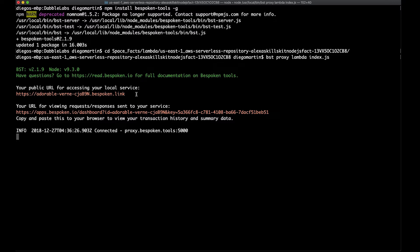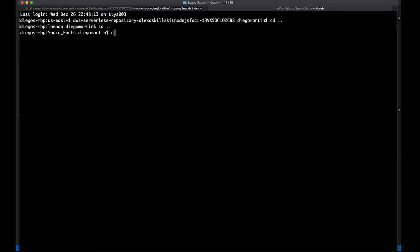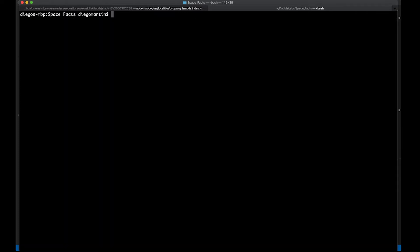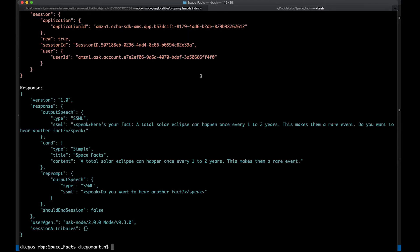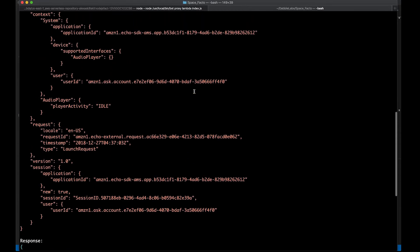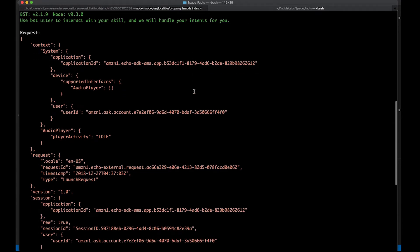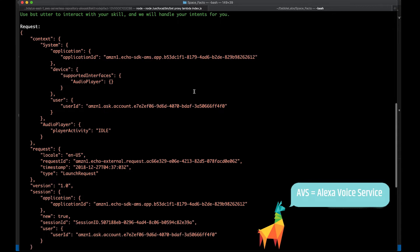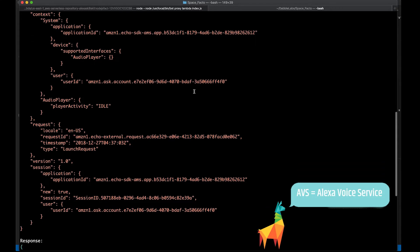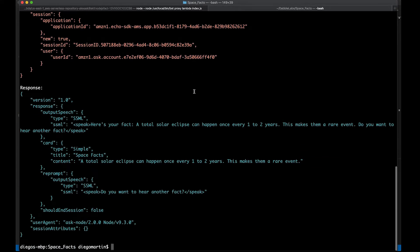Now, we can try this. Well, I'm going to open a new tab here, and I'm going to go back to the spacefacts folder, and we are going to do bst launch. And what we're seeing right here is the request that was sent to Alexa, the same way that we could see this on the Alexa developer console, and the response that we got from Alexa. And here we have it. Here's your fact. Do you want to hear another fact?